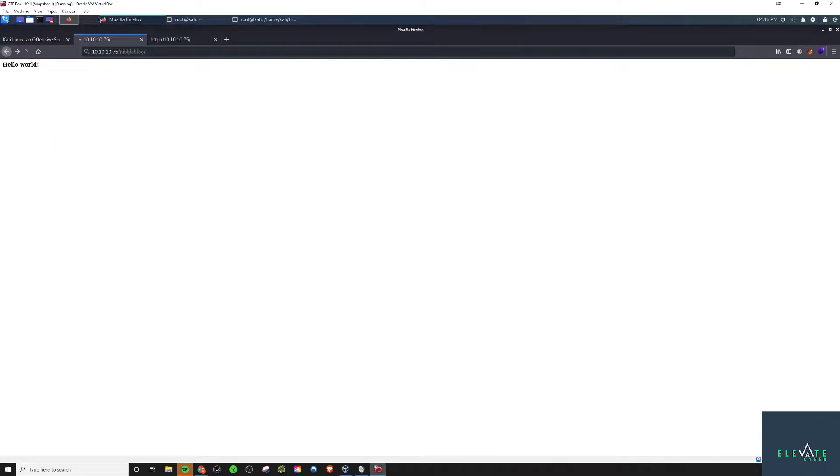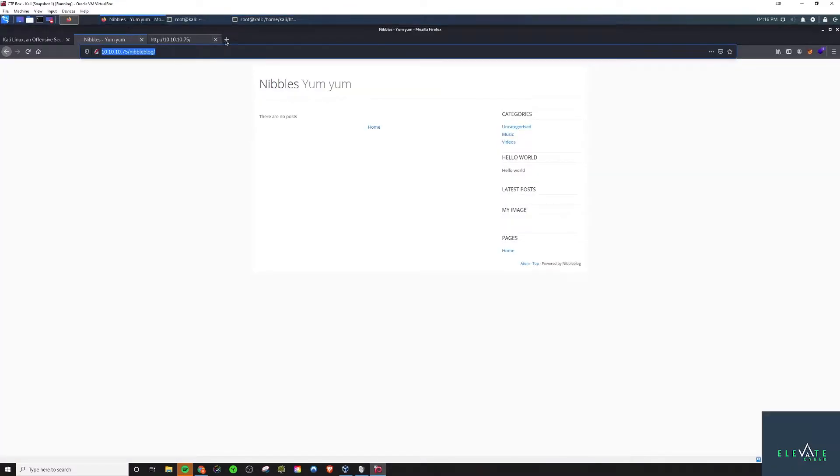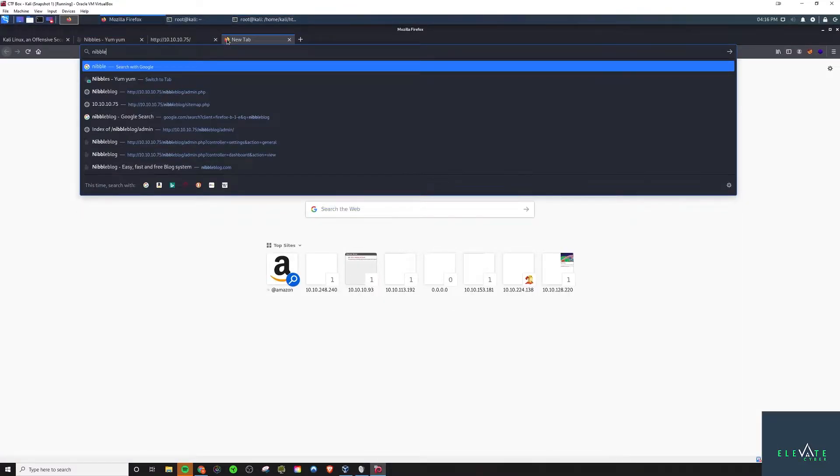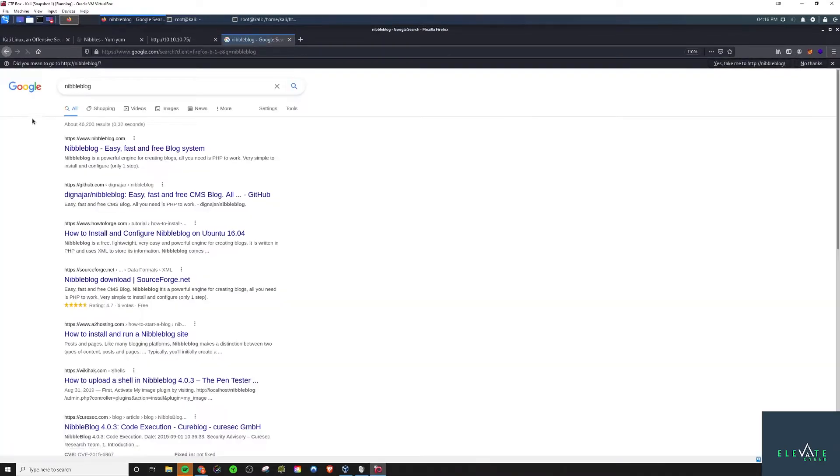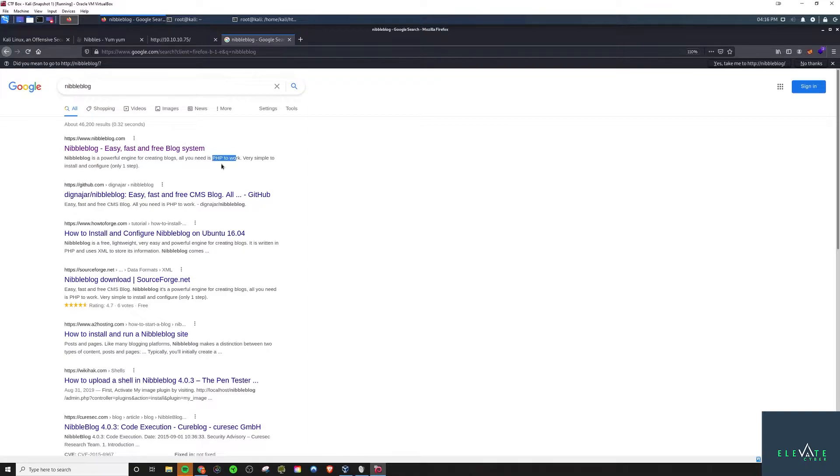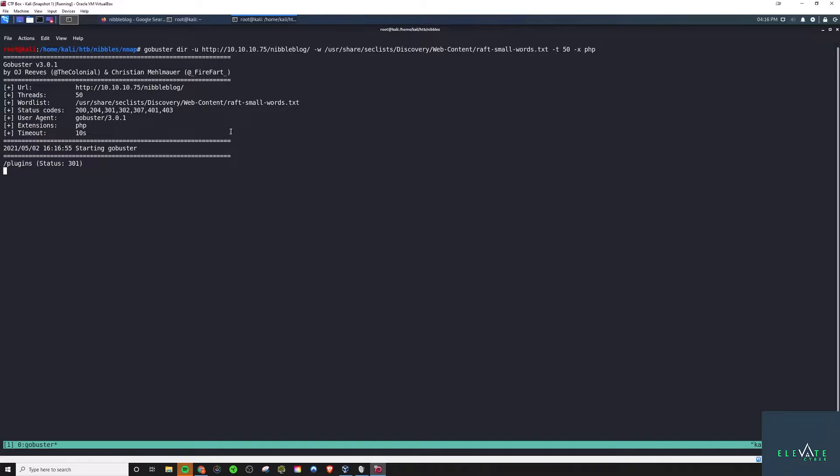So if we go there, we'll see this page. Now we want to get a gobuster scan running in the background, but we need to know what extension to pass it. So if we do a basic Google search on nibble blog, we'll see a reference that you need PHP for it to work. So that's a hint that you should be using PHP as the extension. We pass that in and let this thing run, and pretty much instantly we'll find this admin.php page.